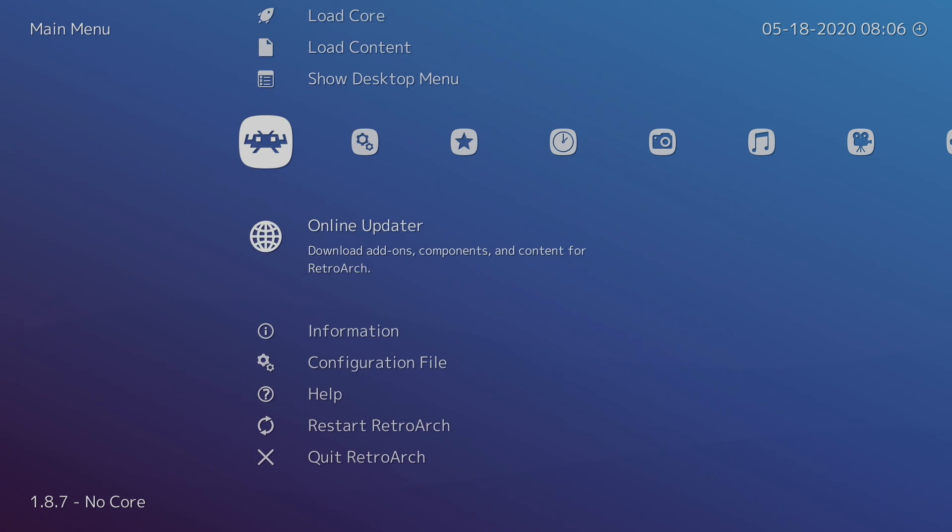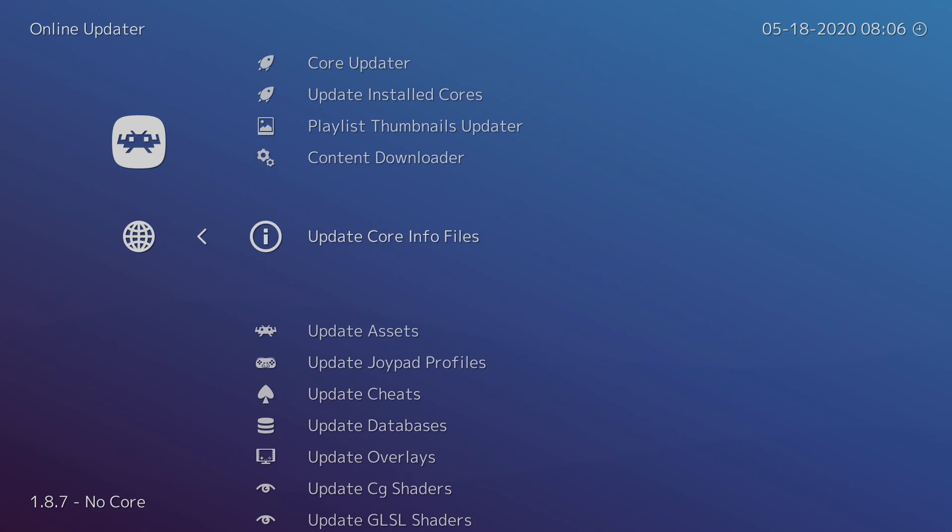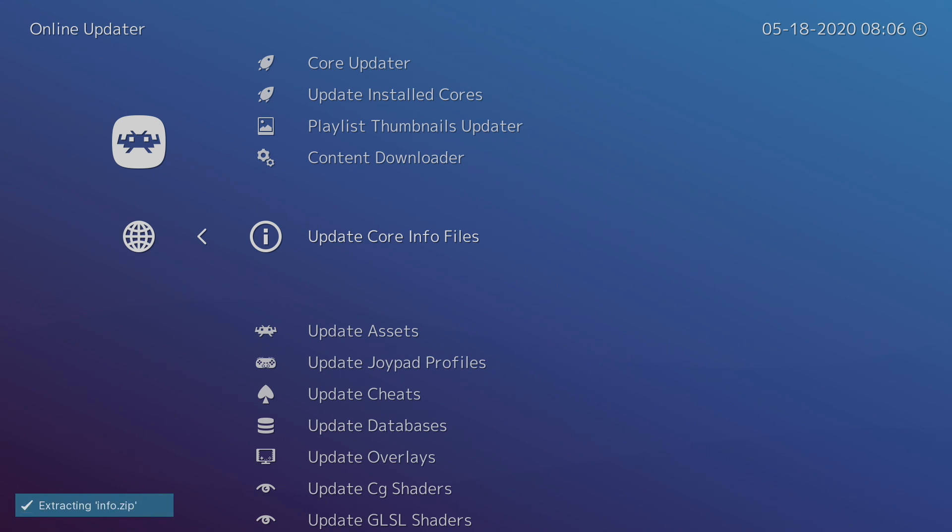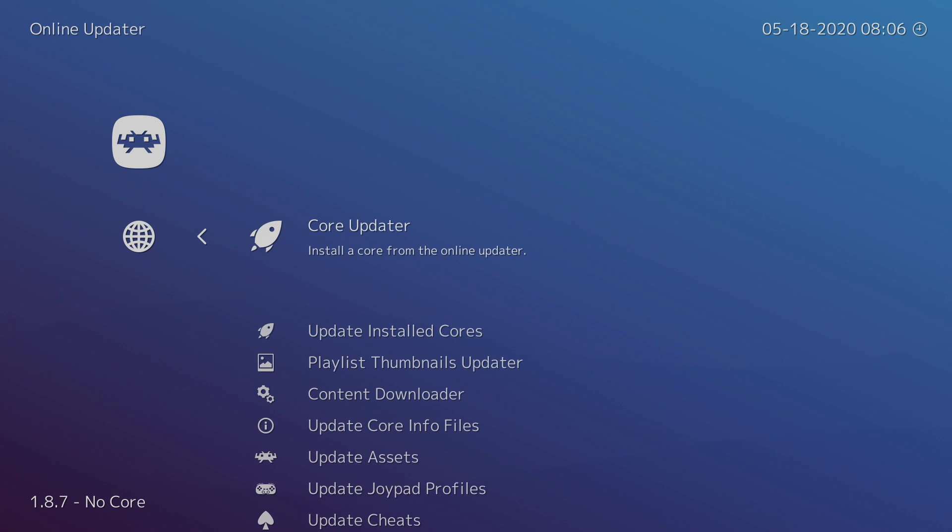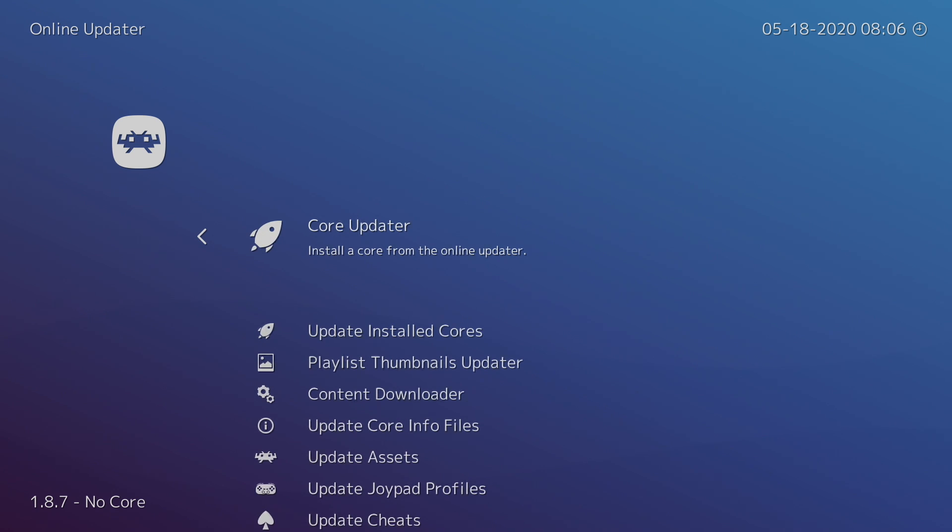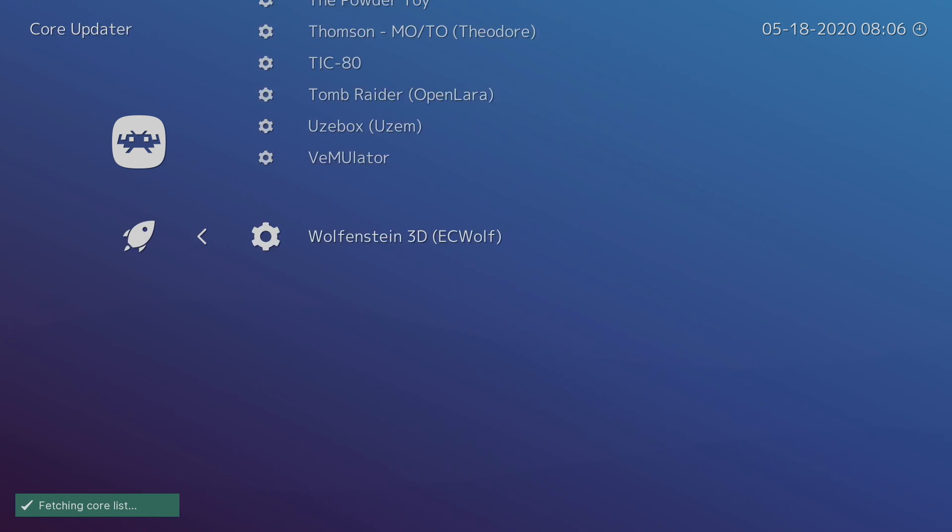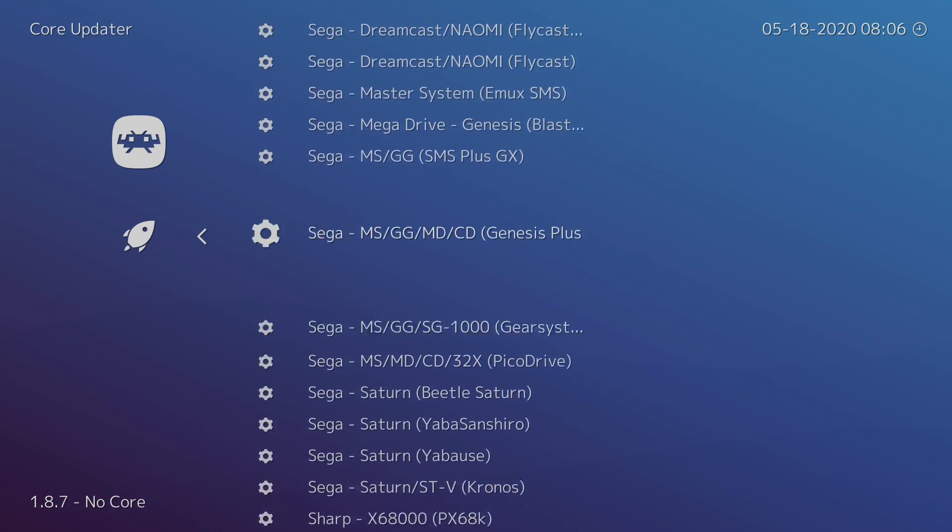So first things first, I'm going to head over to Online Updater and I'm going to go to Update Core Info Files. It should automatically do it, but I've run into an issue where it hasn't in the past. Now that that's updated, we're going to go to Core Updater and from here we're going to find the new parallel core.